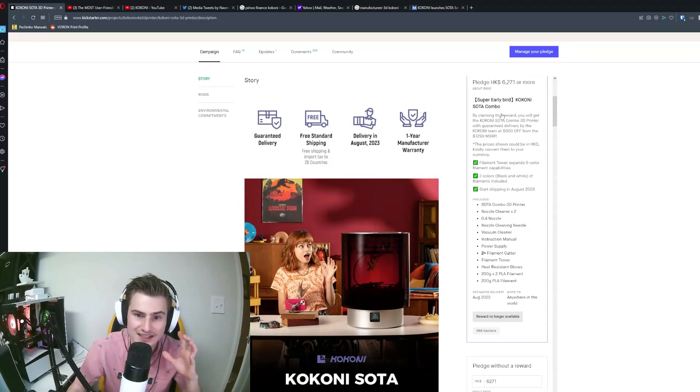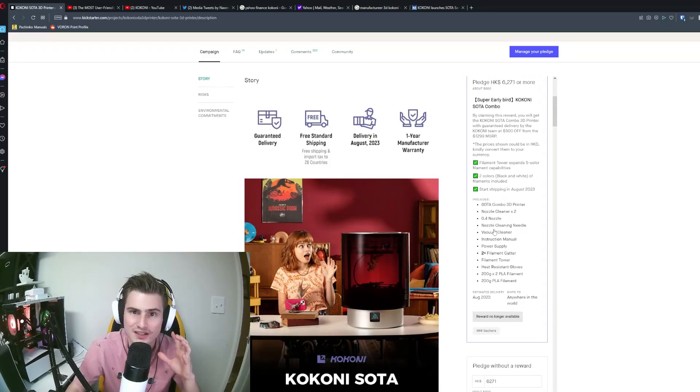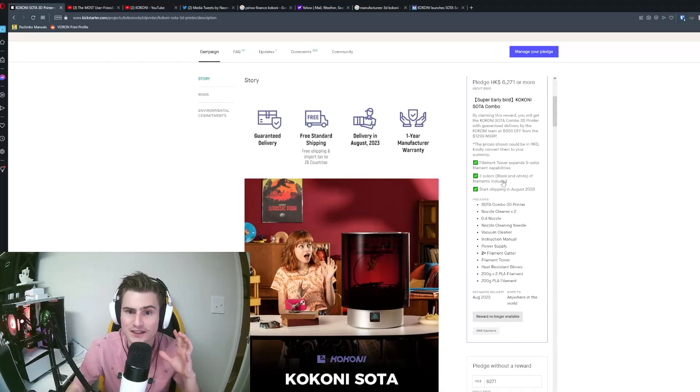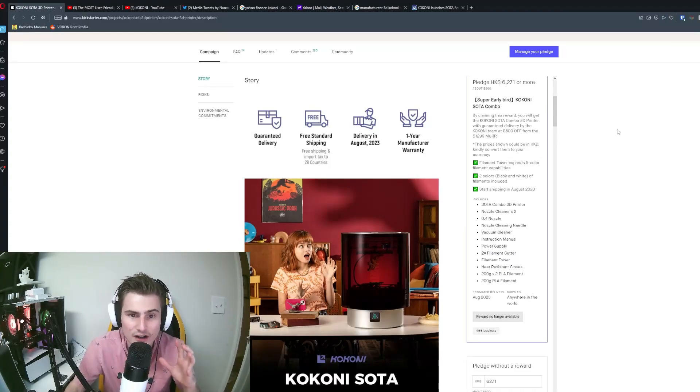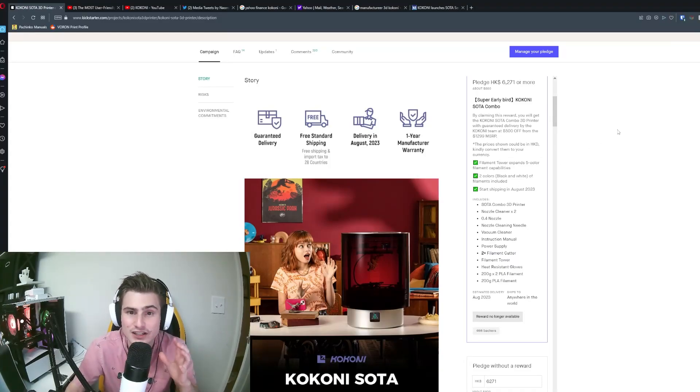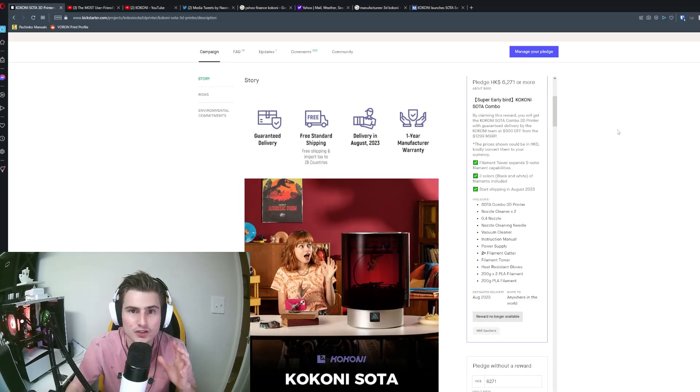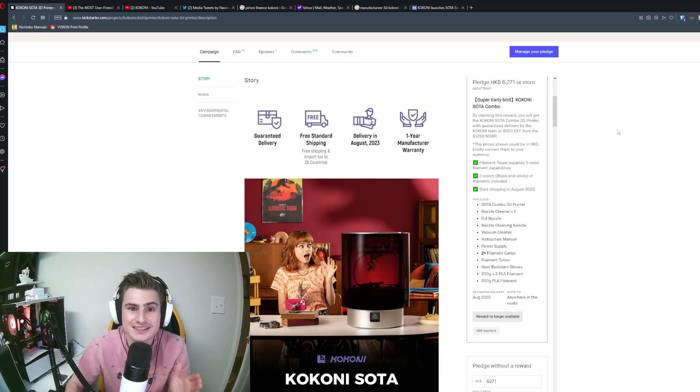Now, the very first thing I wanted to add is that Kokoni is not lying. There is this pledge that has 466 backers at a price of $800. So they're not lying, it is hidden and I don't know why it doesn't show up for other people but it does exist.